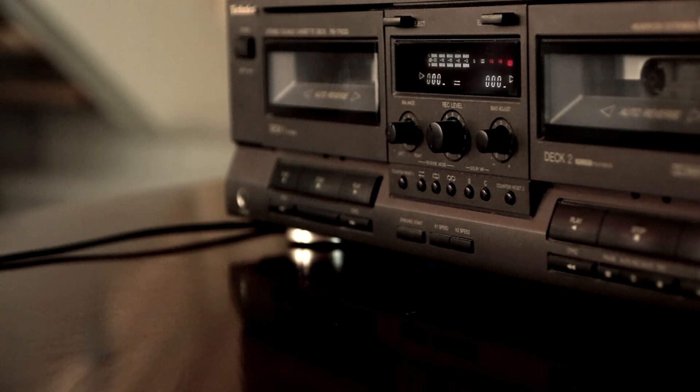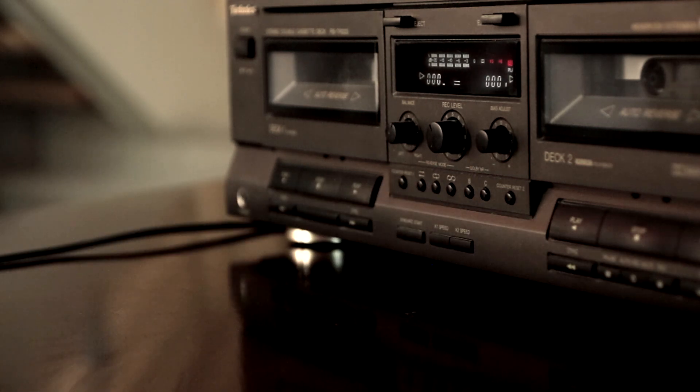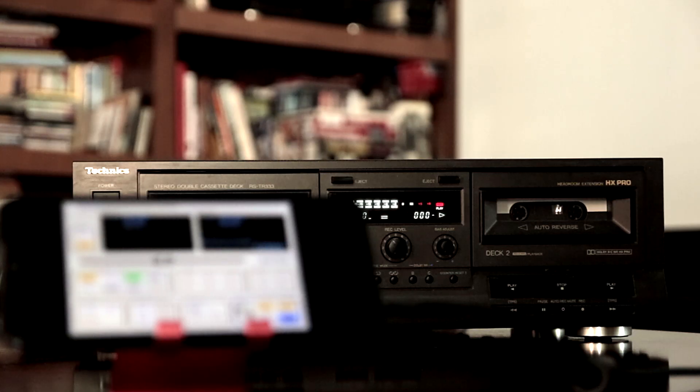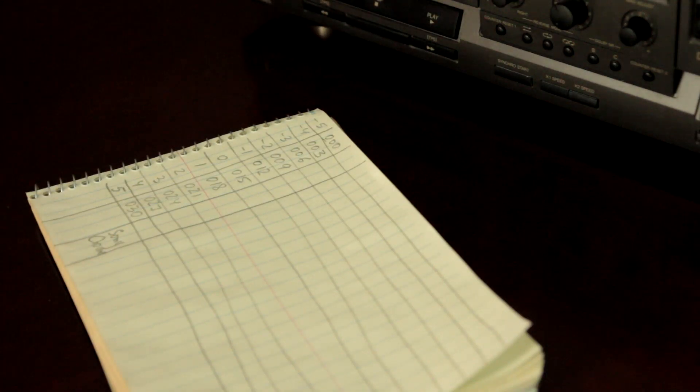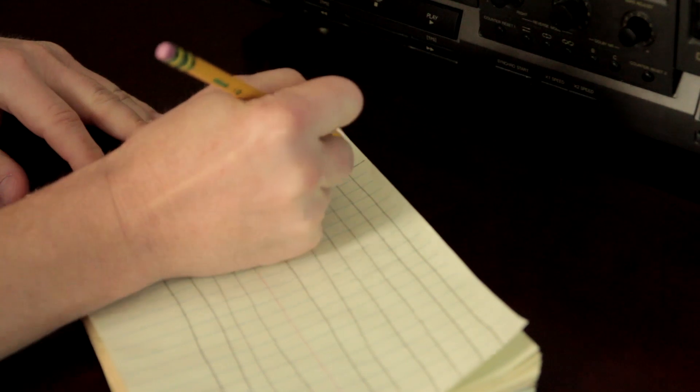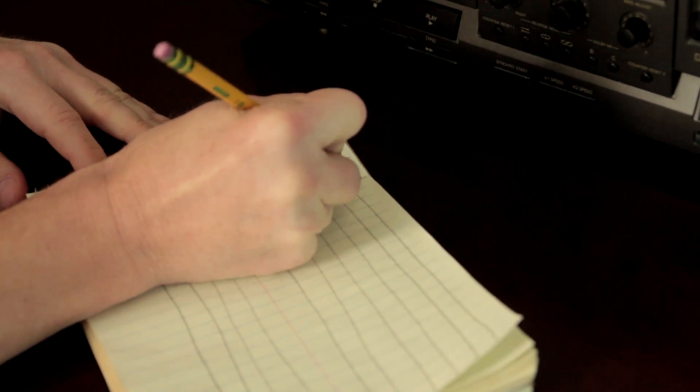I am going to record a test signal, changing the bias value from the lowest to the highest every three points on the counter. Here is my spreadsheet for the results, which I will be writing in while playing the recording back.